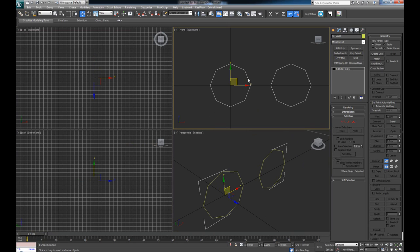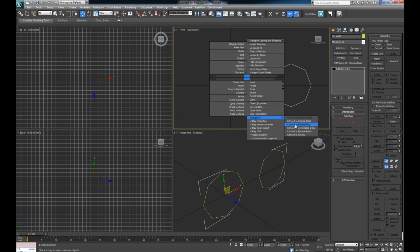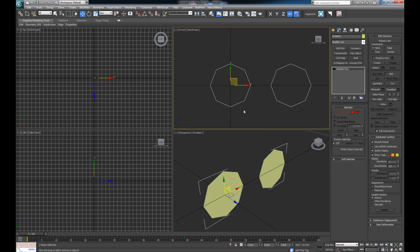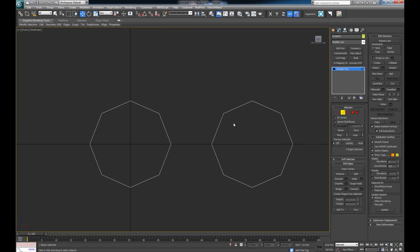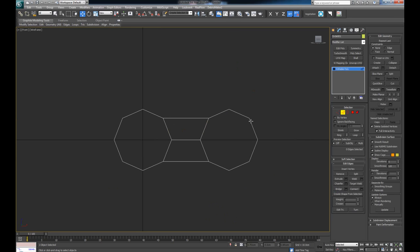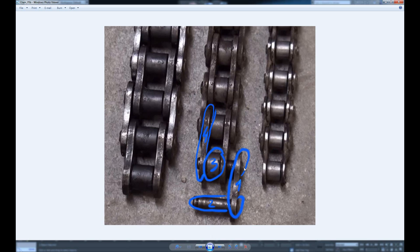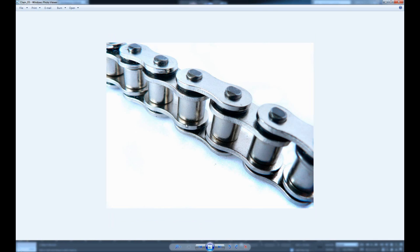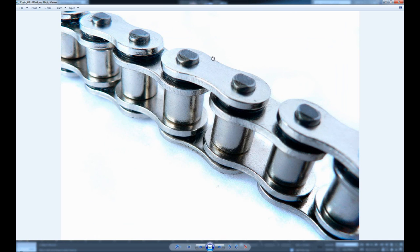I'm going to convert it into an editable poly. Now I want to select both of these edges and go Bridge, same goes with these two — Bridge. This way I basically made the first piece resembling that form we saw in the reference image. Now all we've got to do is just do a little bit of refinement to it.